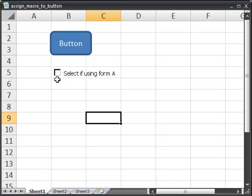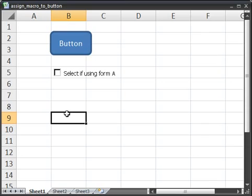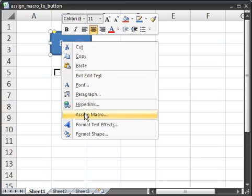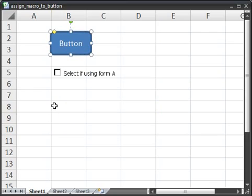So that's how you can assign a macro to a button or a checkbox. And also basically any other object that you draw or create within your spreadsheet, you can most likely assign a macro to it. If you're not sure, simply right click the object. And as long as it says assign macro right there, you can assign a macro to it. So that's how you can assign macros to objects in Excel.